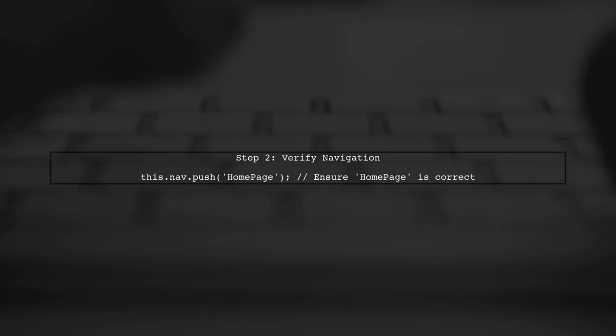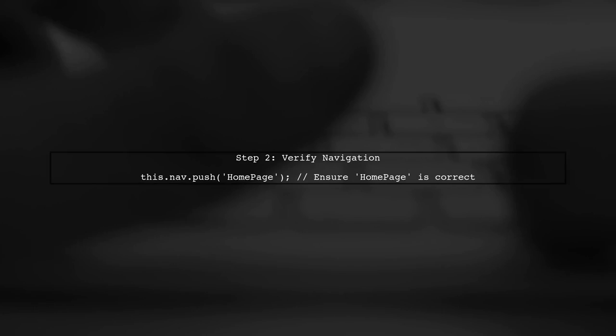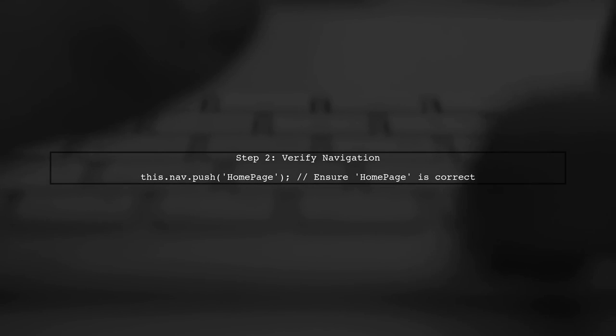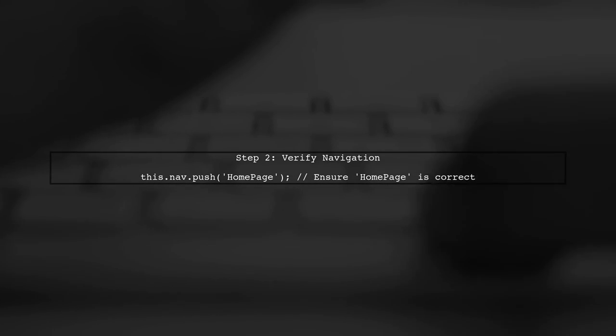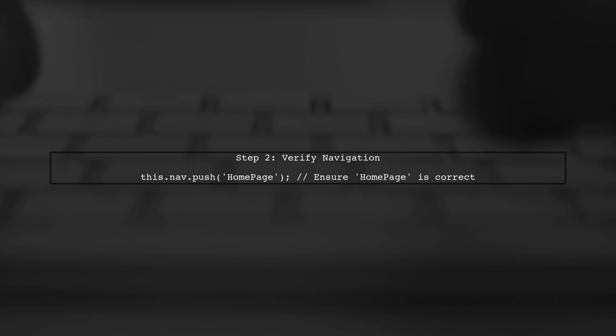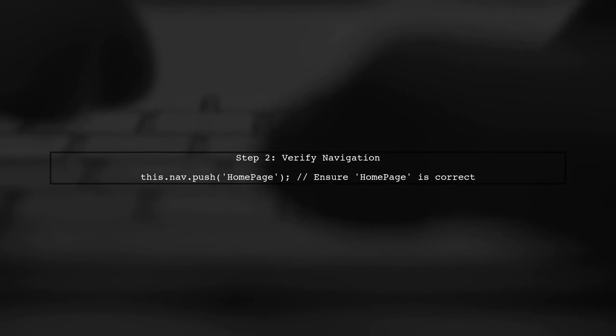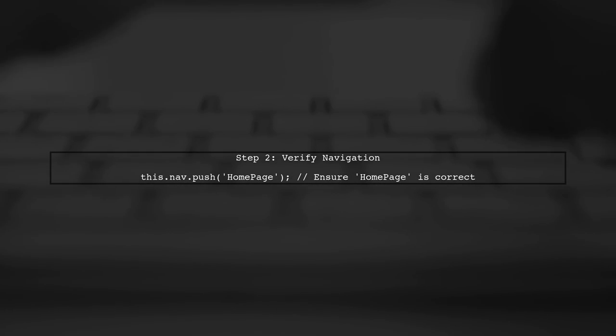Next, verify that the homepage is properly imported and registered in your navigation. In your login.ts file, ensure that you are using the correct string reference for the homepage.